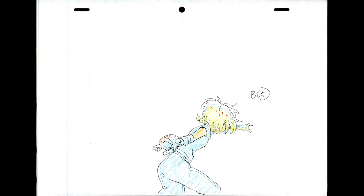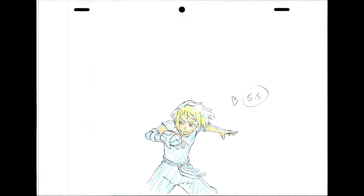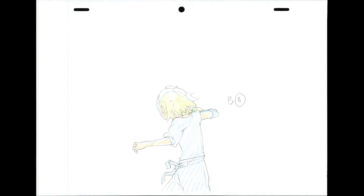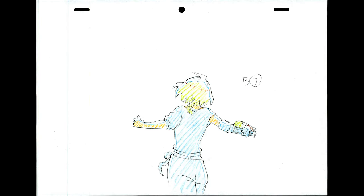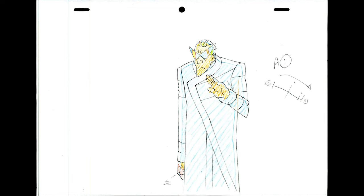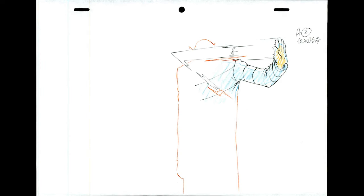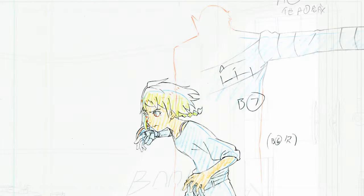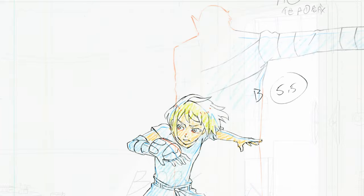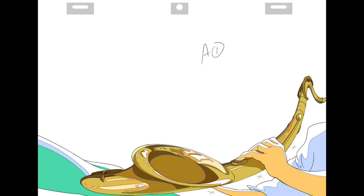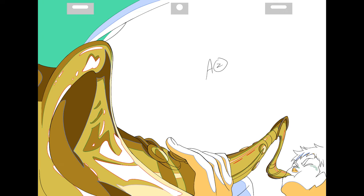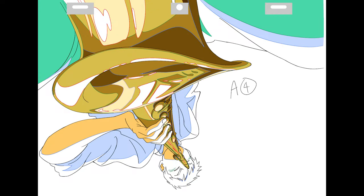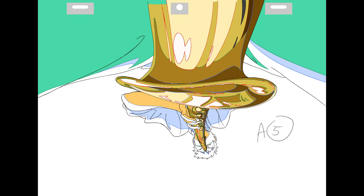Smears are one of those things you don't really notice until someone points them out, at least the well-placed ones. Animators use them to help bridge large, fast movements and to give it additional punch. They are the animation equivalent of a film camera's motion blur. When used properly, they accentuate the movement in your animation and can also help you save time.